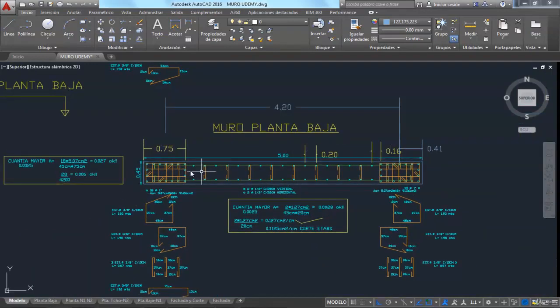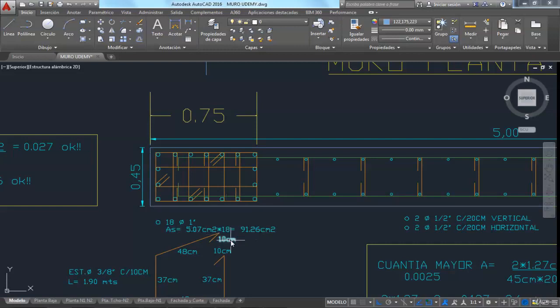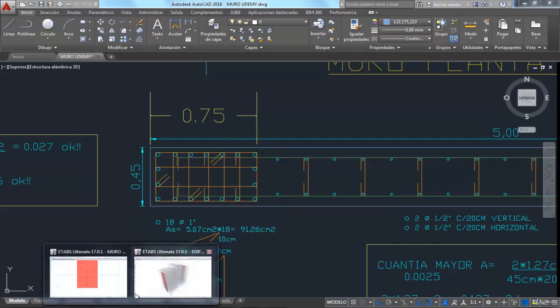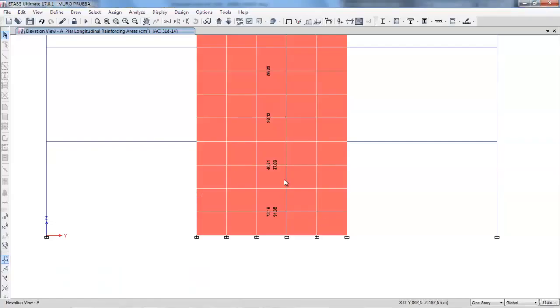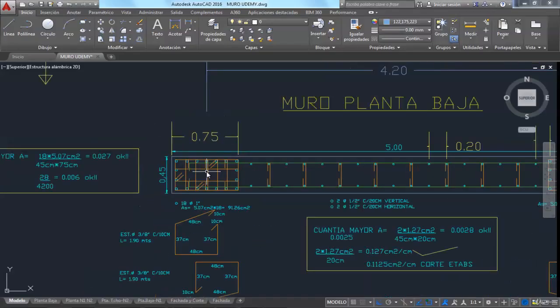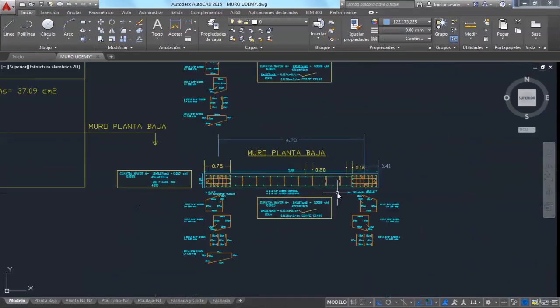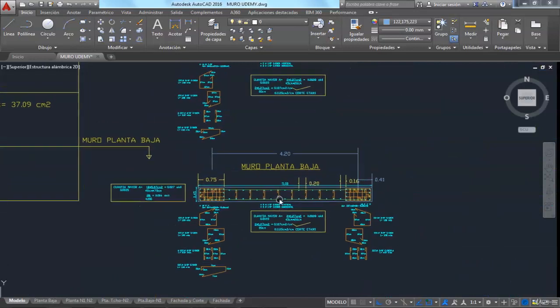On the ground floor, we have 18 1-inch bars and that would result in a 91.26 cm2 area, and that's the area the program returns. We also design the edge elements on all floors, such as we see in this presentation.